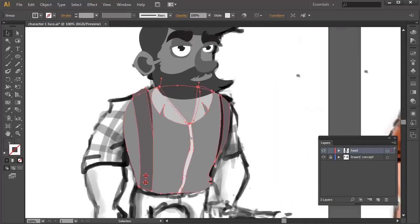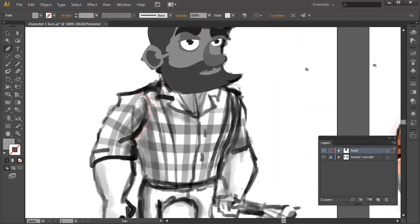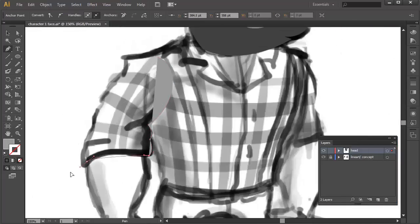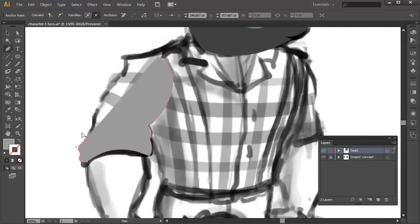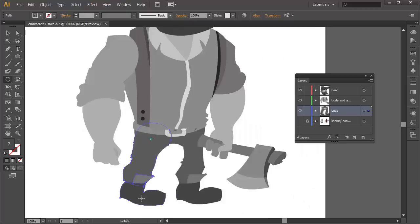I will show you everything from concept sketch to the final artwork piece in Adobe Illustrator.